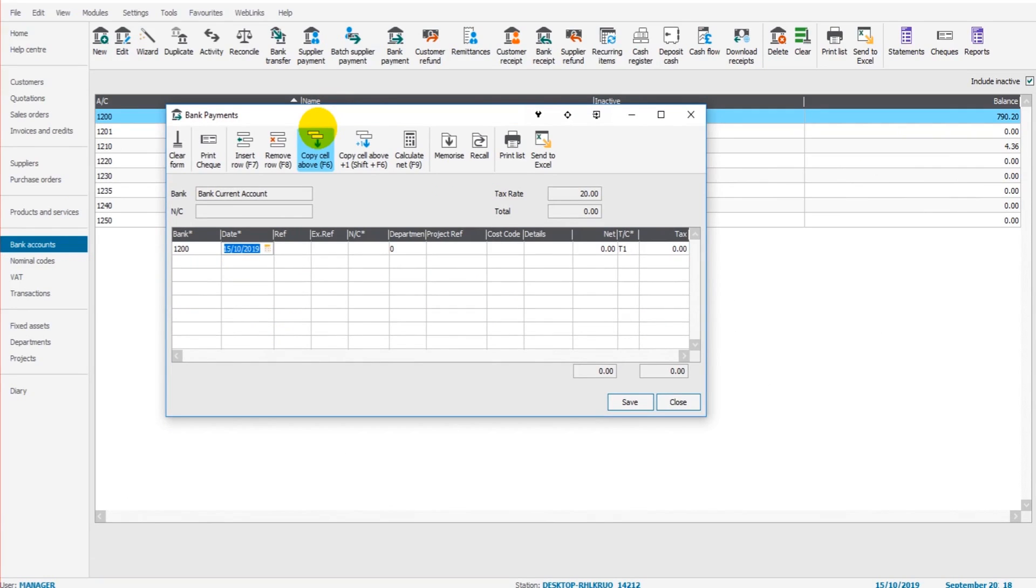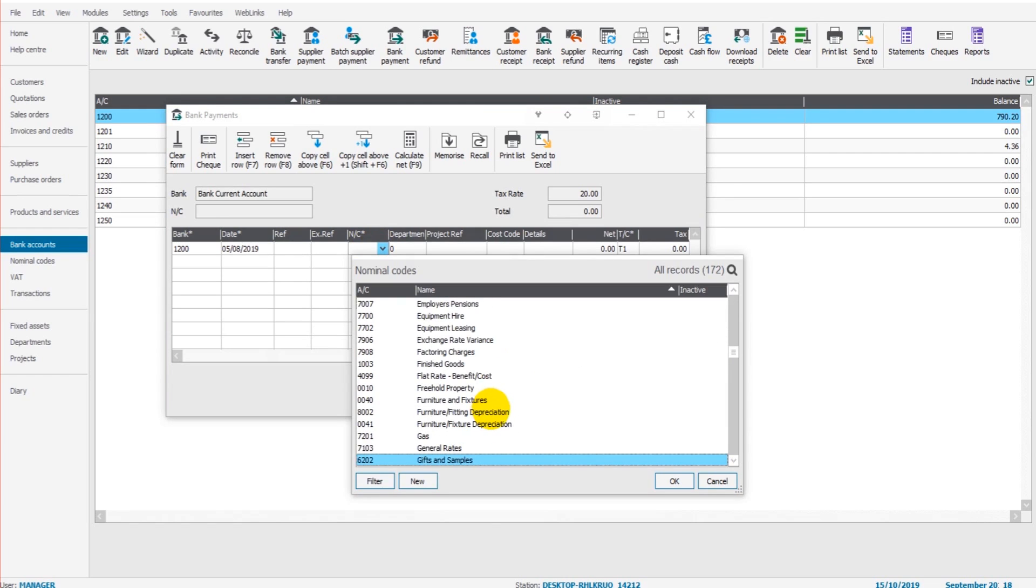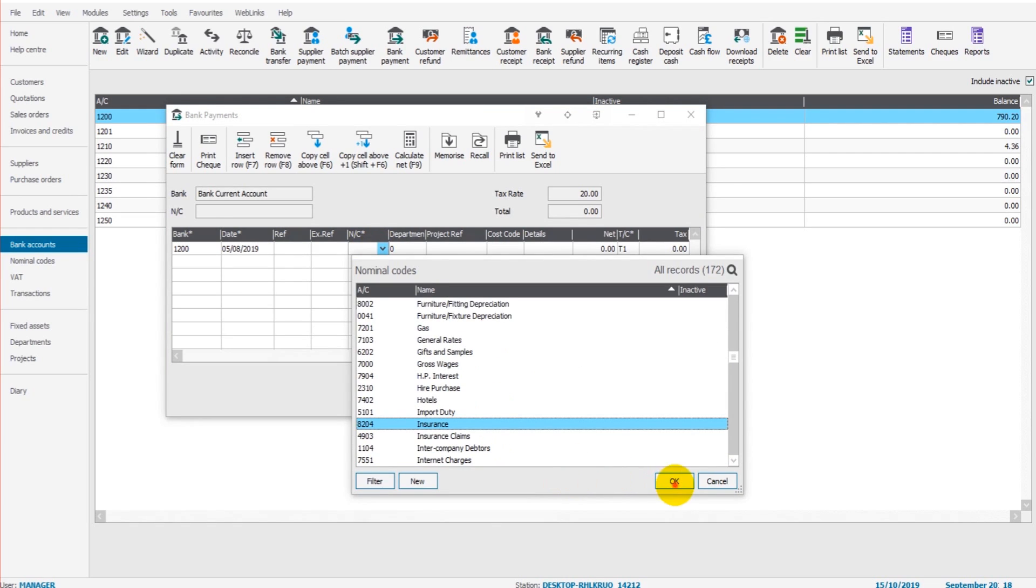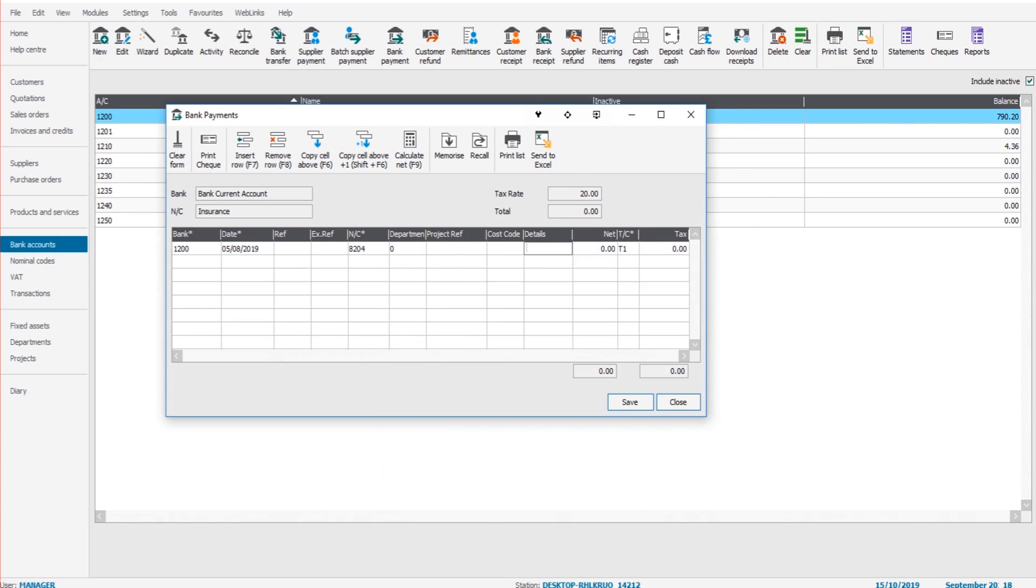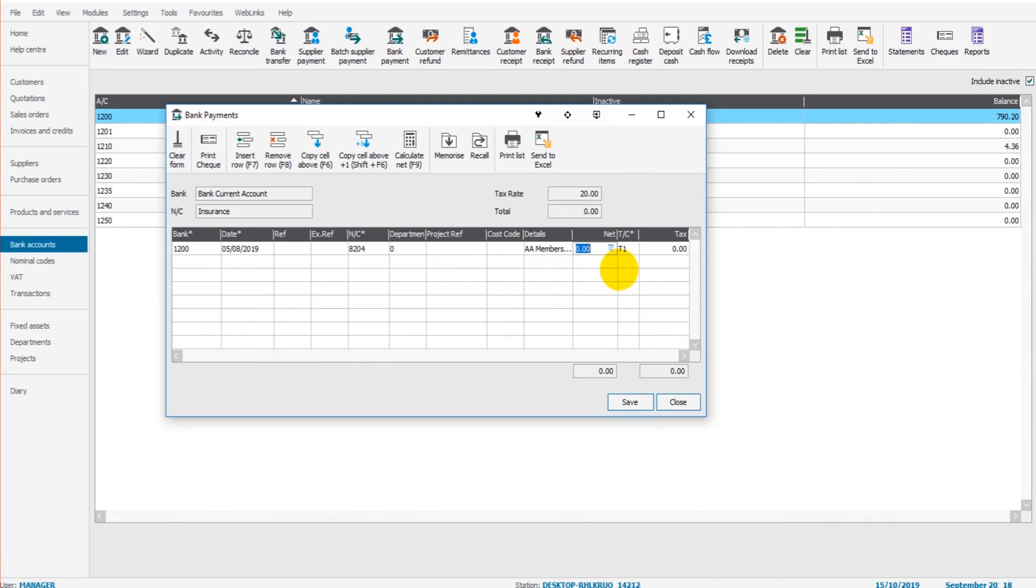05/08/2019. It's insurance, 8204. Details: AA membership. And it was £37.13. Click save.